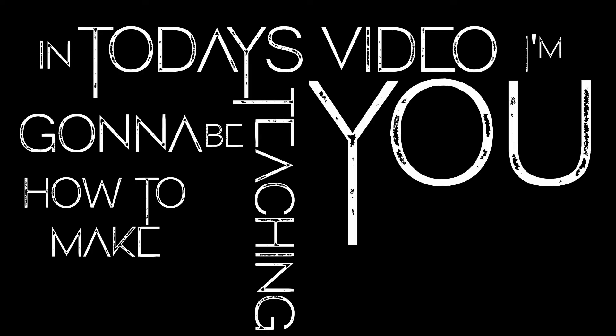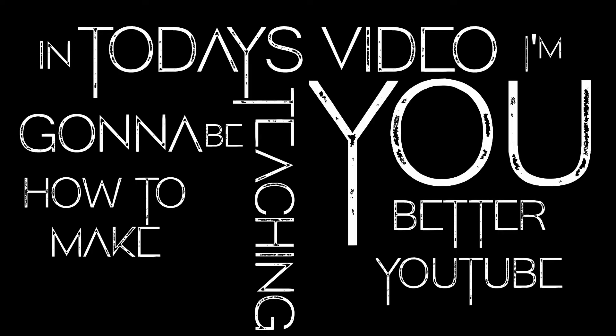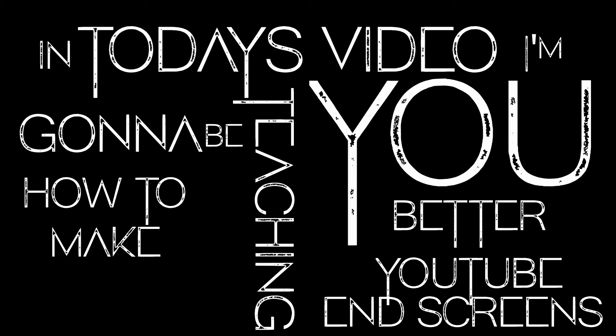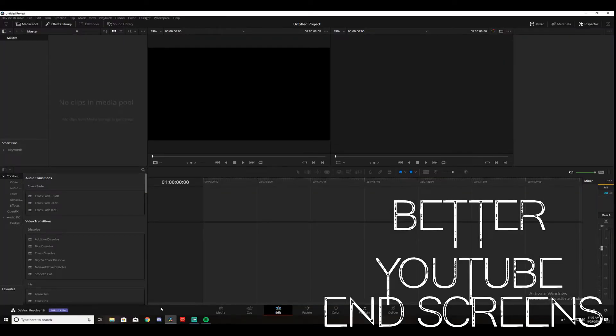Hello! In today's video I'm going to be teaching you how to make better YouTube end screens inside of DaVinci Resolve. Let's get into it.